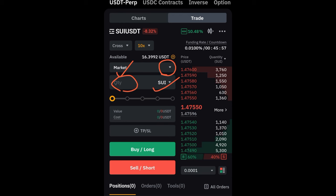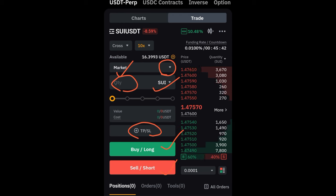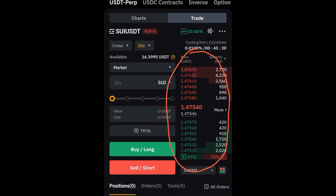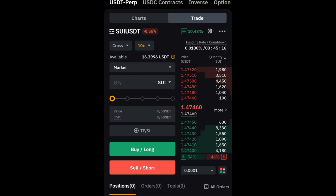Down here we have your capital for trading, and here are the different order types that ByBit has. Here is the token you are trading, you add the quantity you want to trade and it gives you the cost. After that you set your take profits and stop losses, then you can buy long or sell short. The order book shows all your limit orders — limit orders for short here, limit orders for long here.